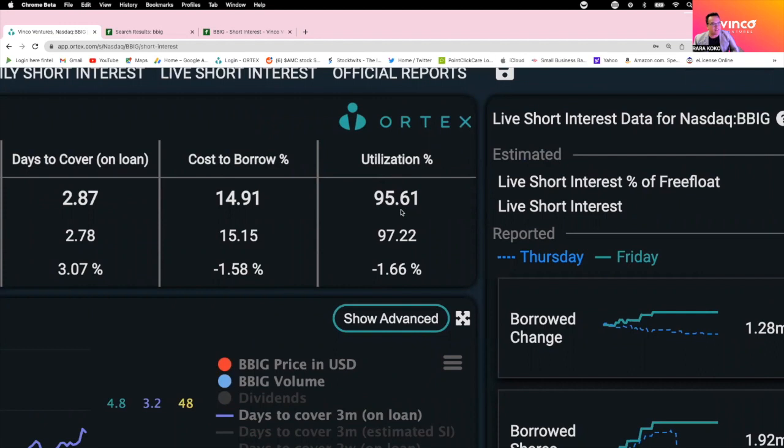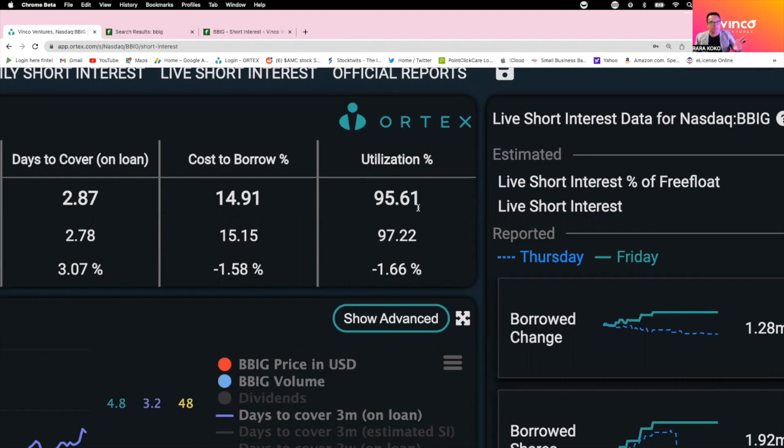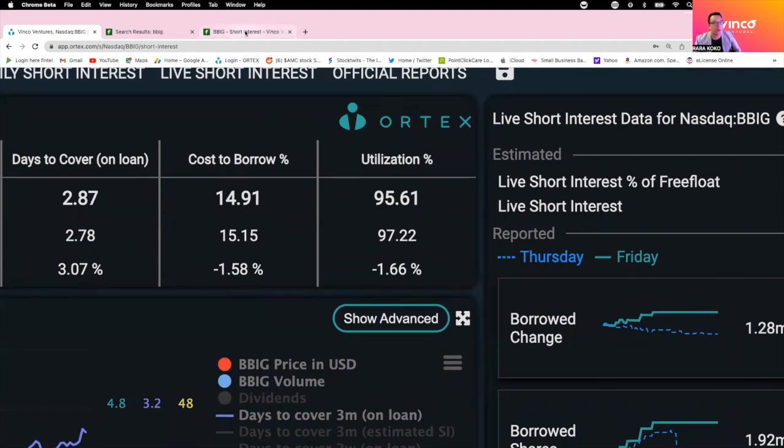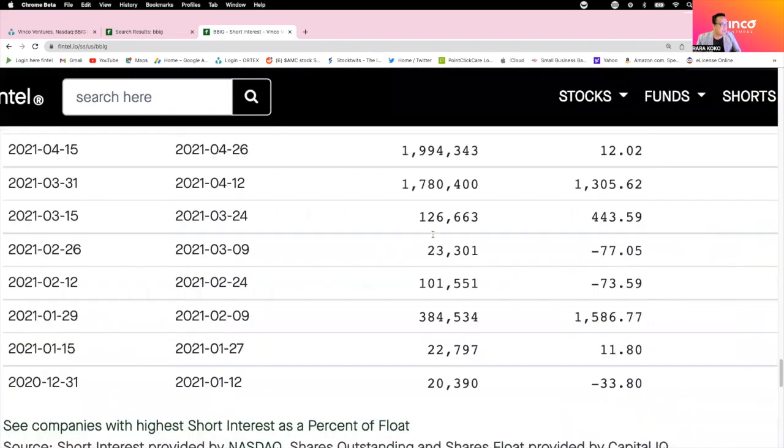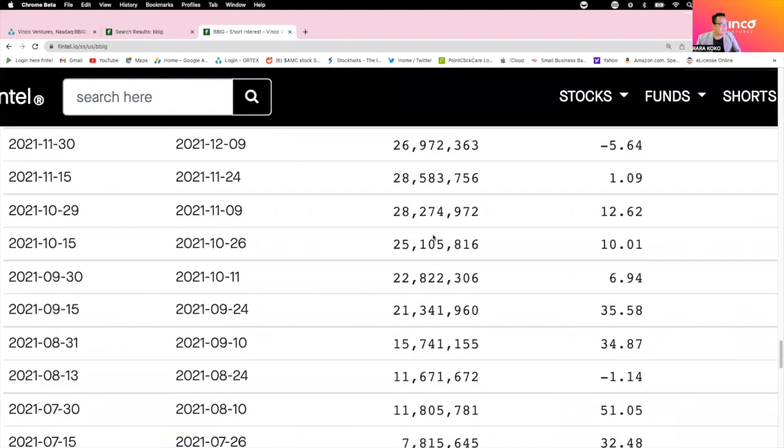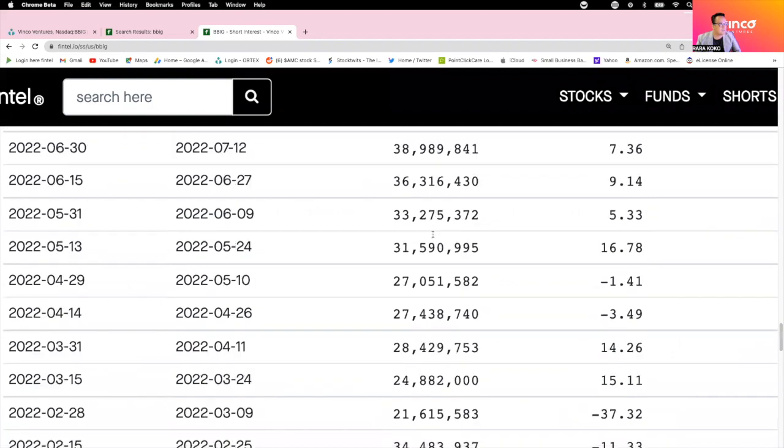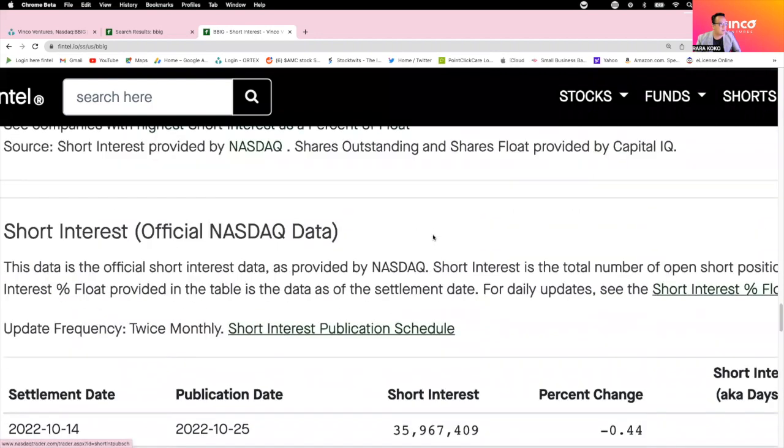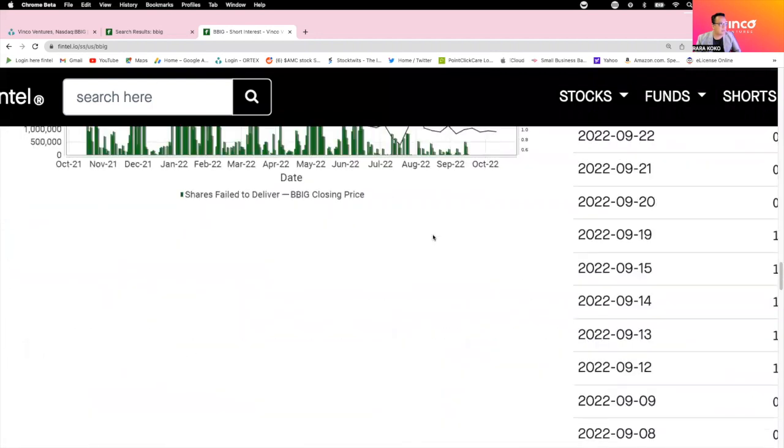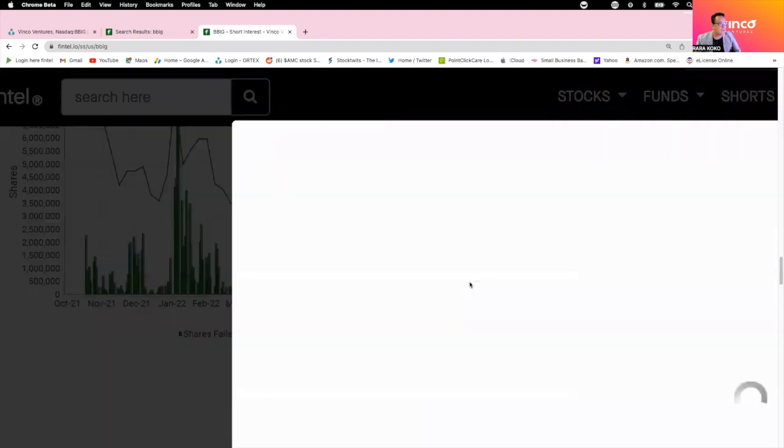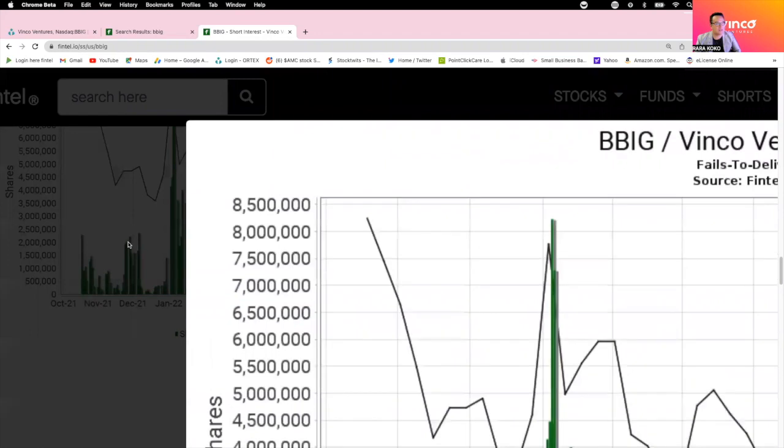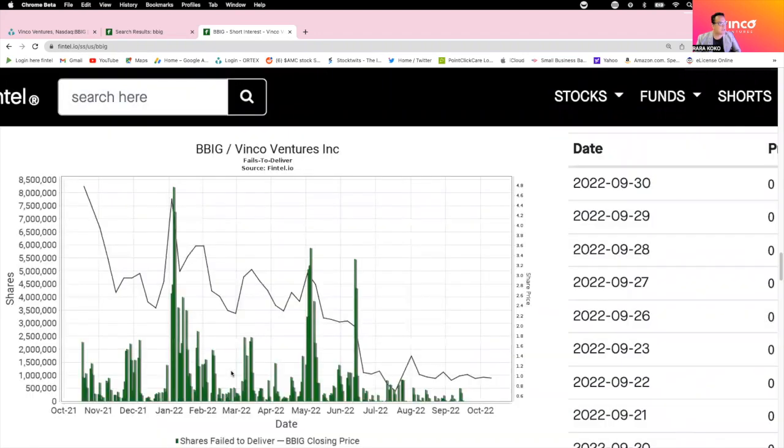The utilization right now is 95.61%, almost 100%. What that means is almost 95% of the shares out there for one broker have already been utilized and used. How many shares are left they can use to short the stock? This is just for one broker. I think there are 400,000 shares available.